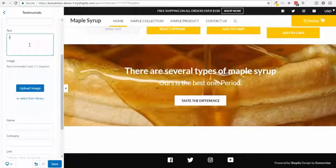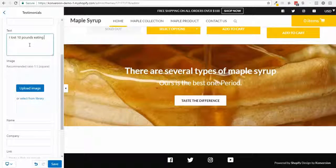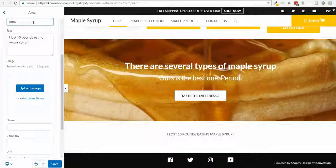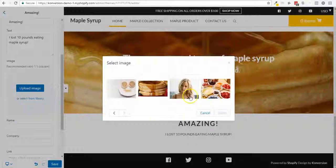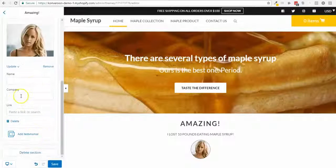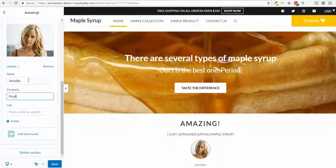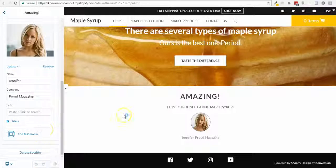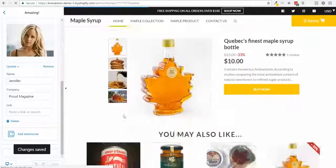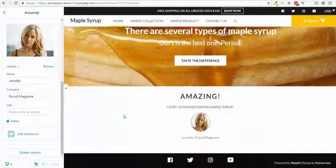For the testimonial, I'll enter a quote like 'I lost 10 pounds eating maple syrup — amazing!' I'll upload a picture of a girl. Her name is Jennifer and she works at Proud Magazine. That's it, I'll save.